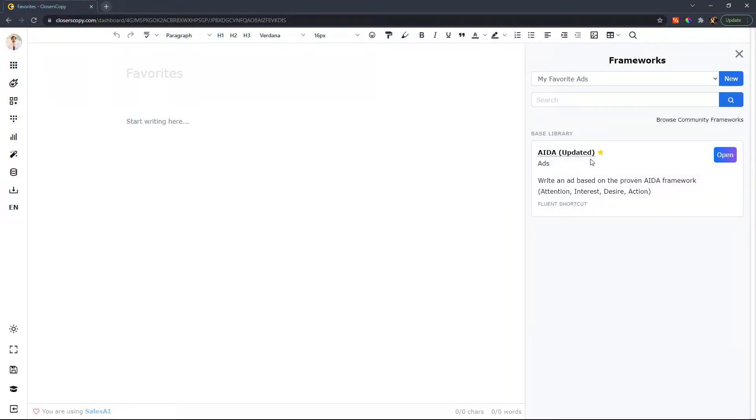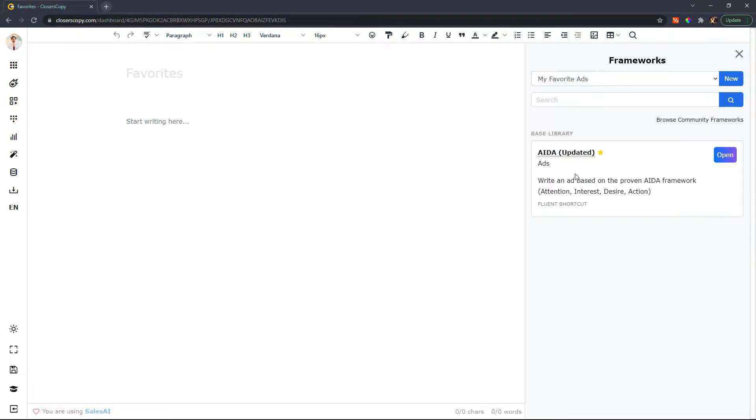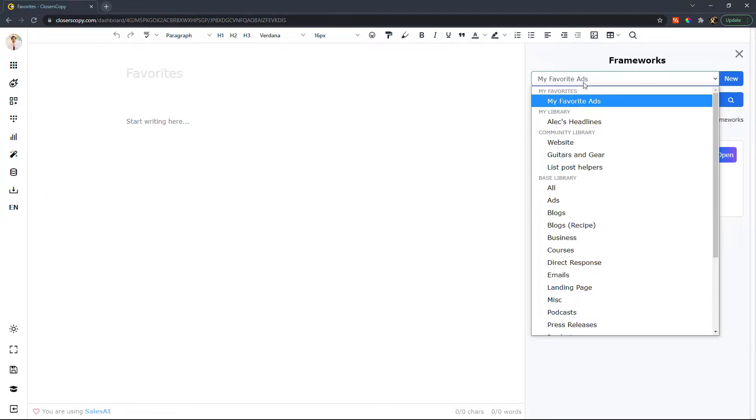Now what you'll notice is that right inside of my favorite ads under my favorites, you'll see the AIDA category. And if I want to add more ads that I like to use, I can do that.